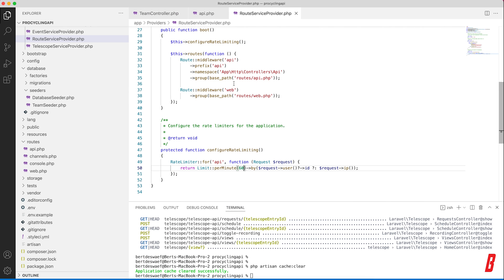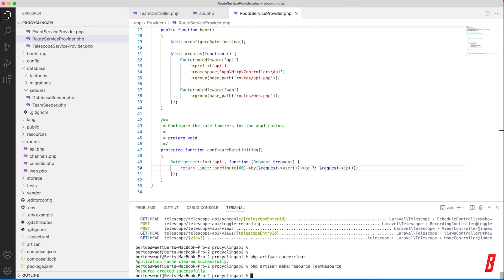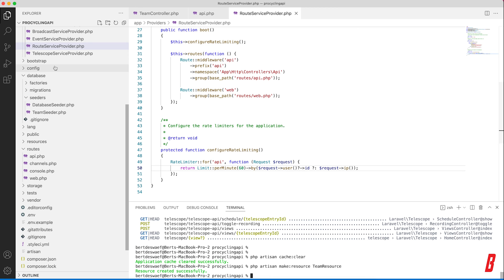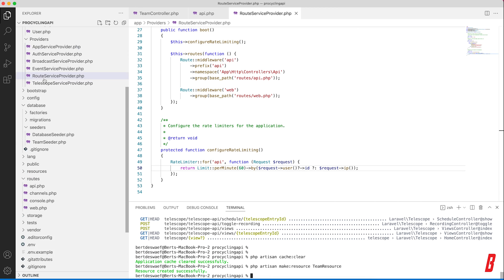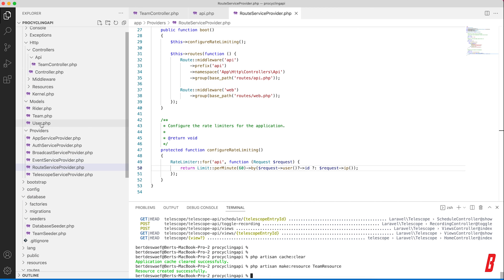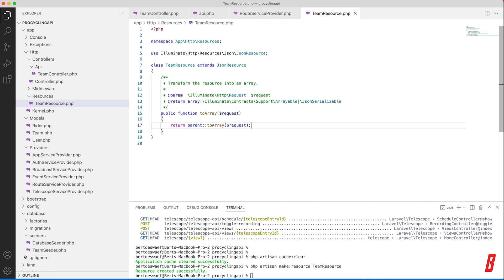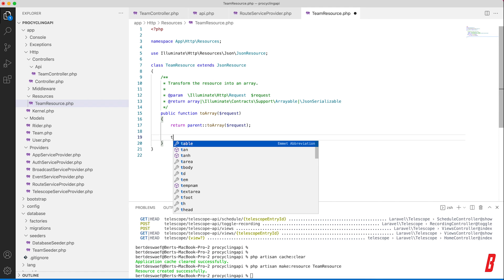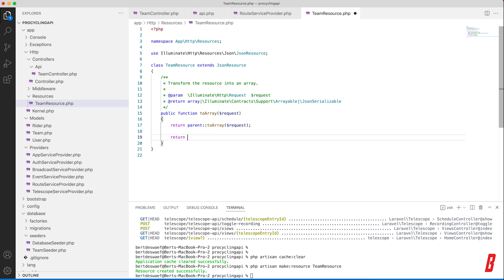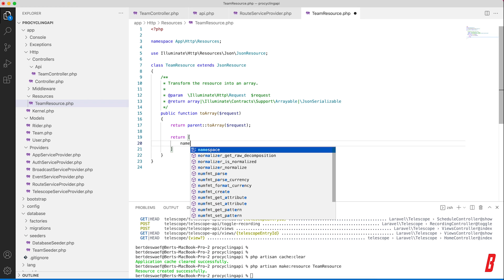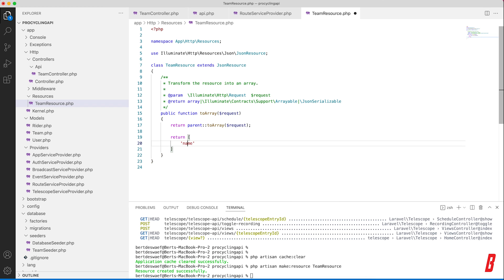So let's create an API resource for that that we can filter out the values that we want or don't want. So PHP artisan make:resource, and we're just going to call it TeamResource. There we go. So this created actually a resources folder for us - resources here - and so this actually has a toArray function in here. And I'm actually going to define our own mapping of the items that we want or don't want in our response.